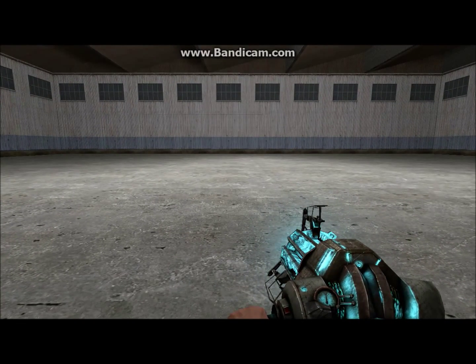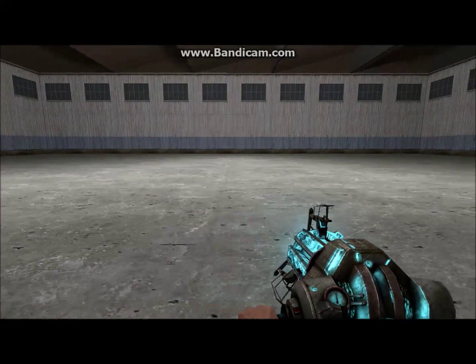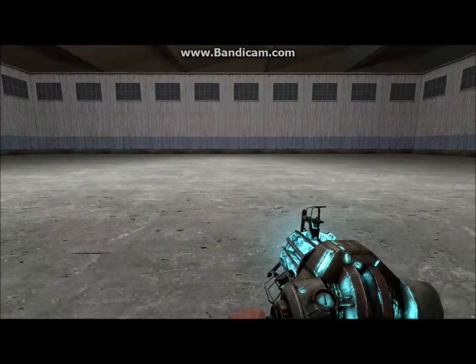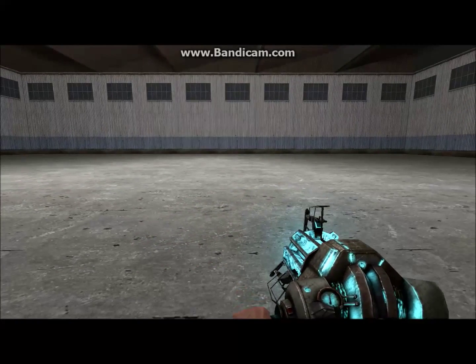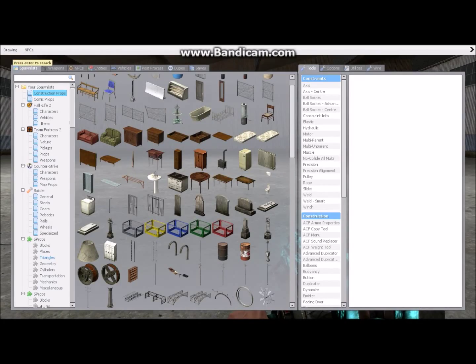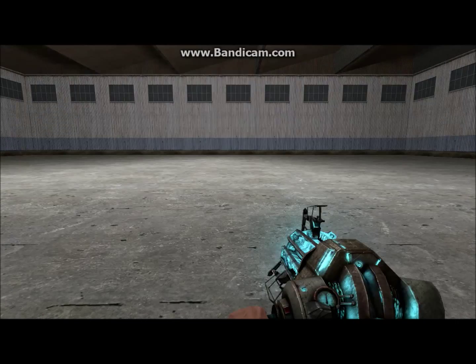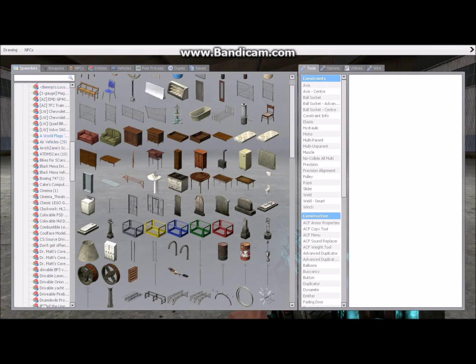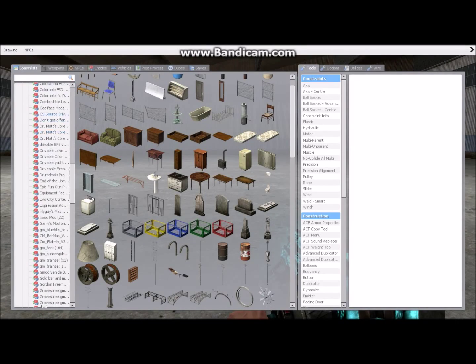Hello everybody. This is going to be a simple tutorial on how to build a low prop diesel locomotive in Garry's Mod.